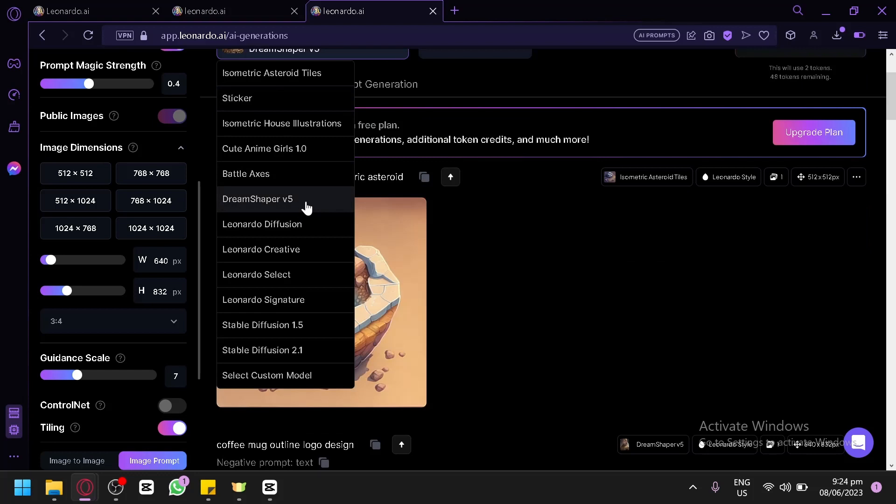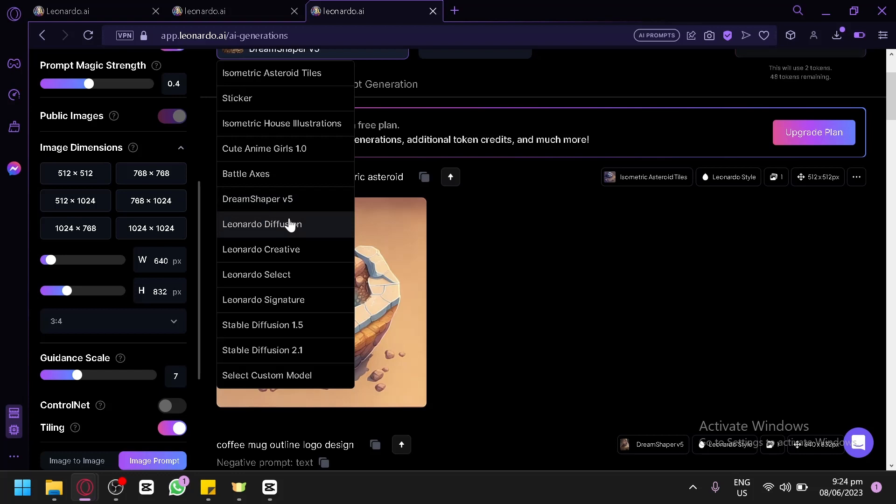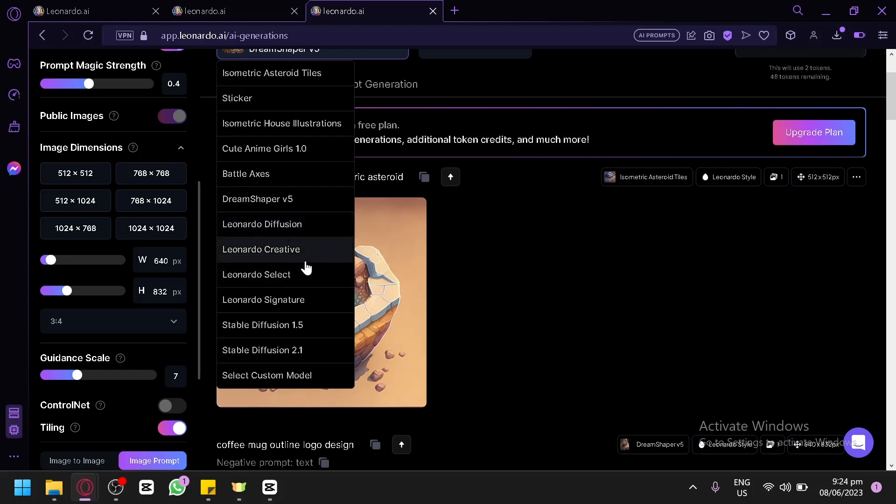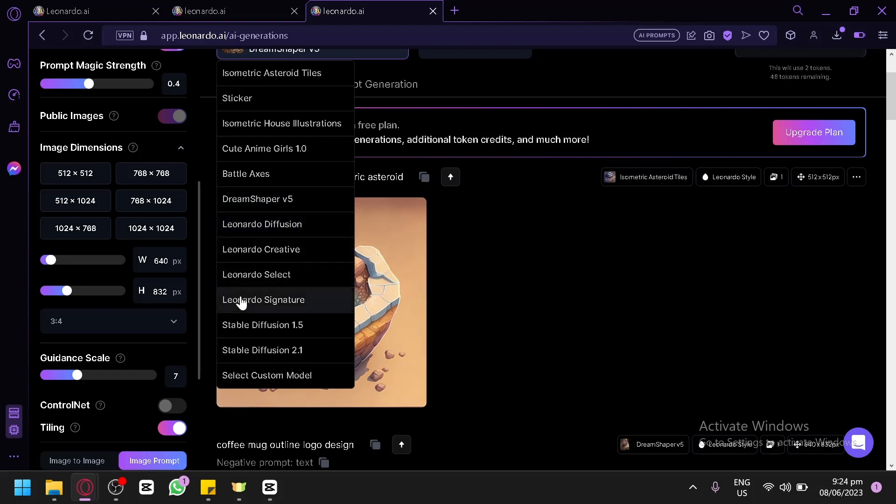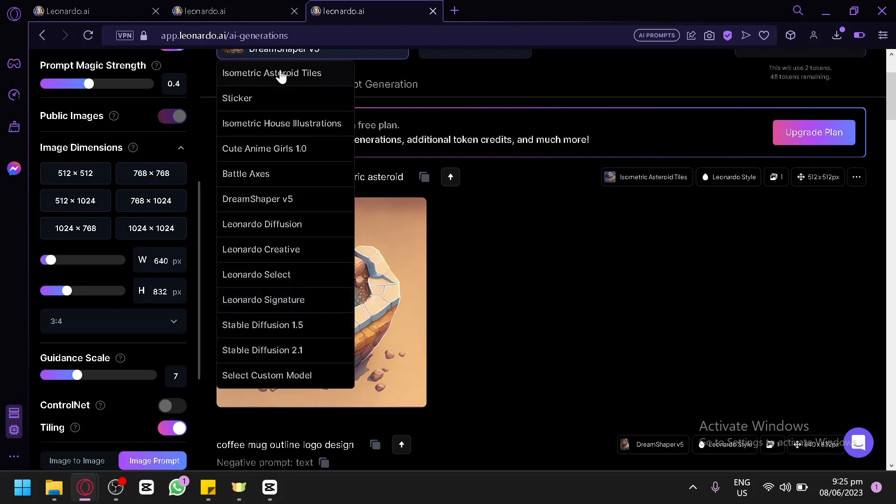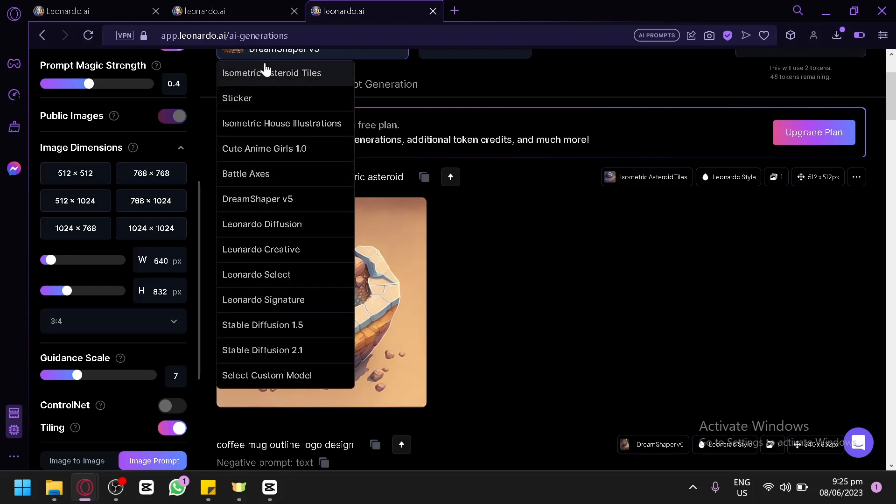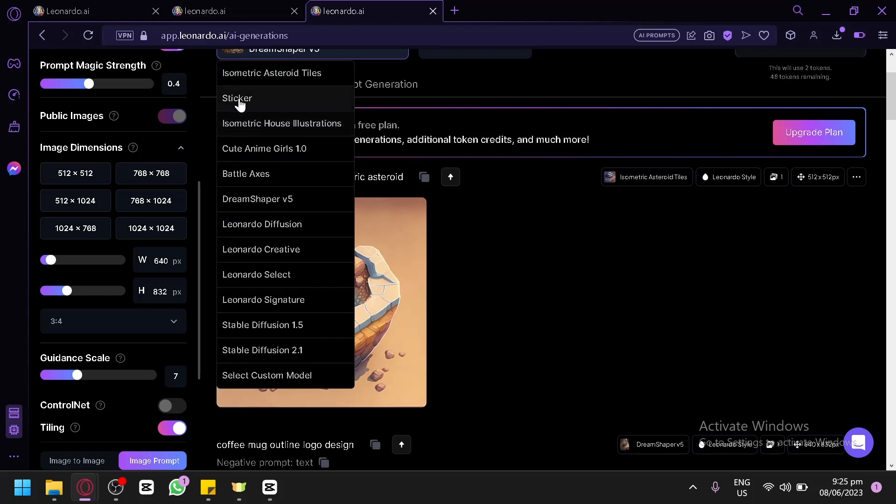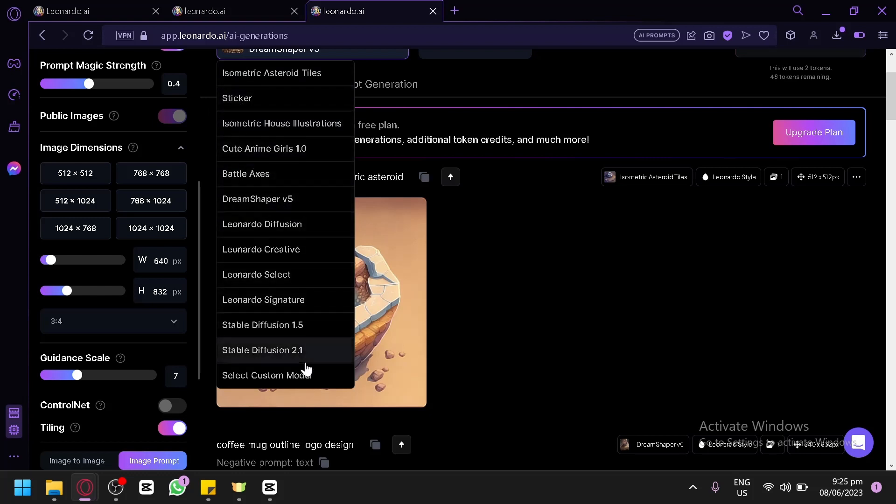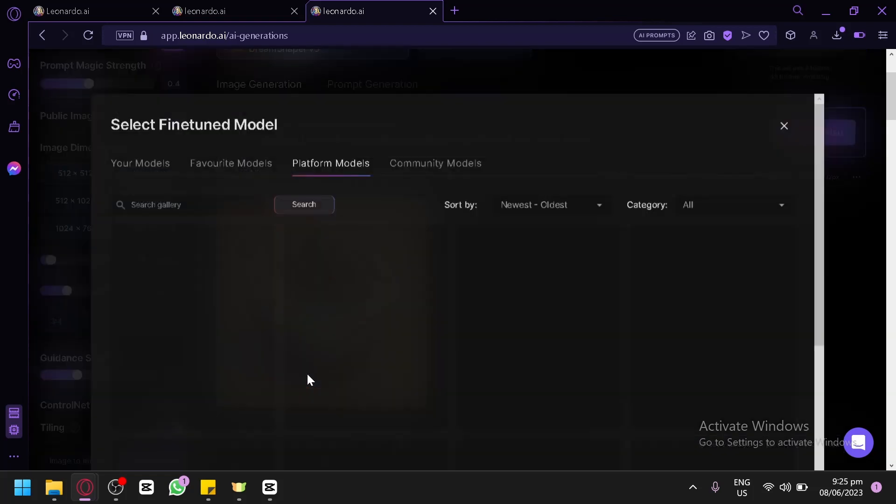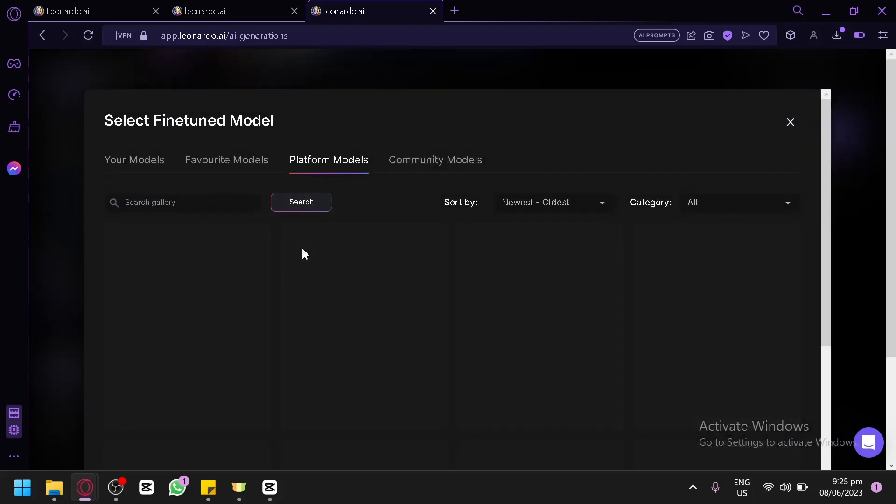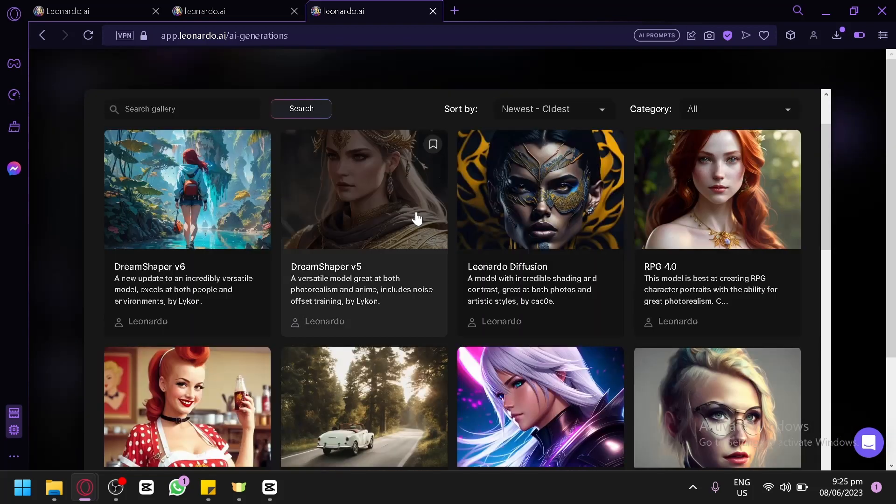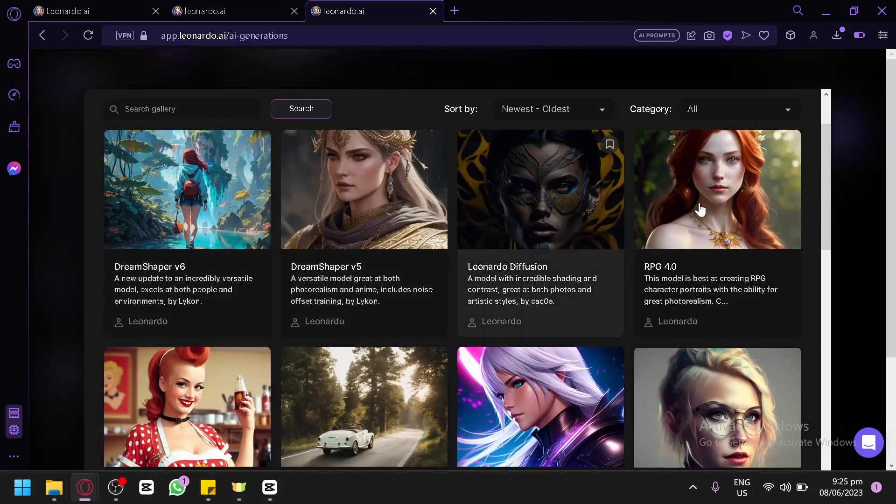The original models in Leonardo AI are Dream Shaper version 5, Leonardo Diffusion, Leonardo Creative, Leonardo Select, Leonardo Signature, Stable Diffusion 1.5, and 2.1. I have additional models that I use because these provide some specifications on what we would like to have. We could select custom model and explore the platform models.